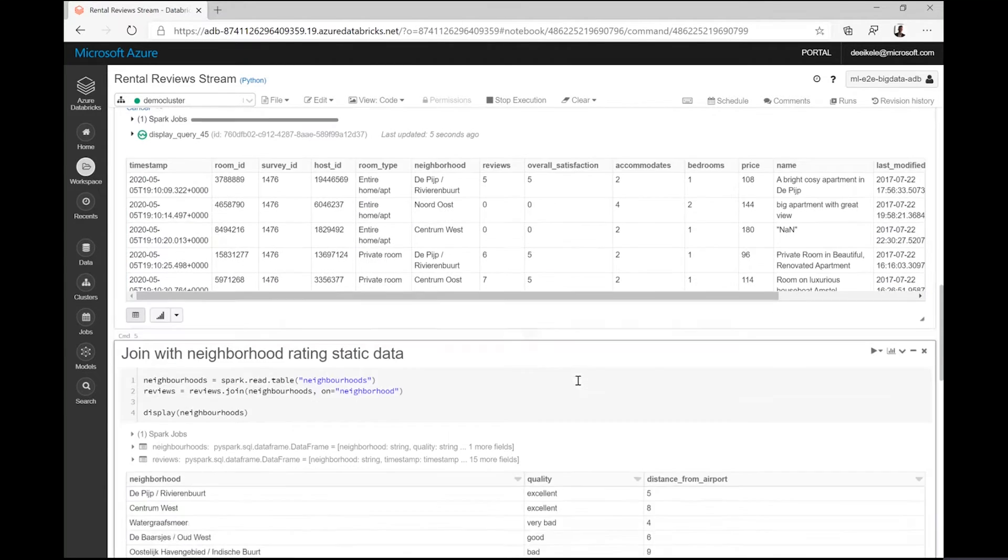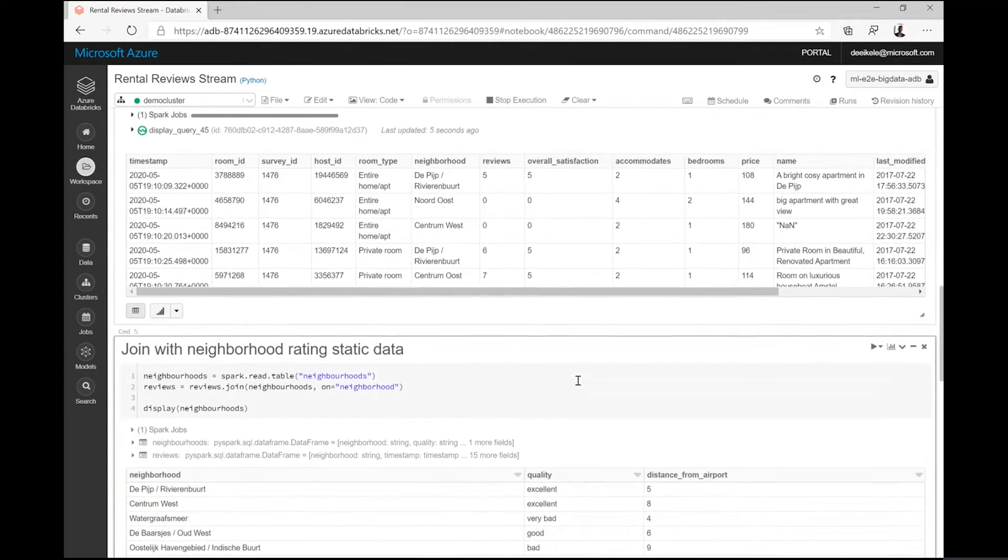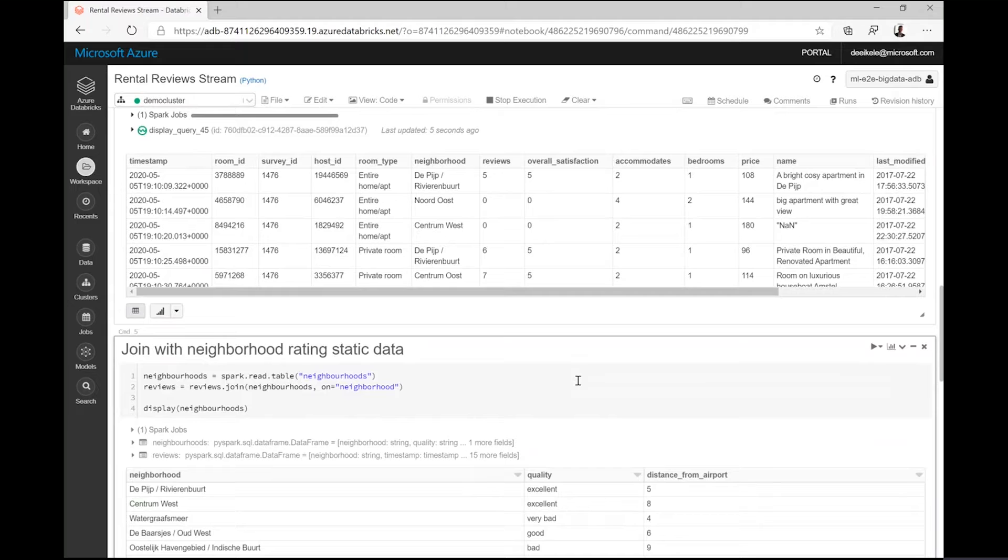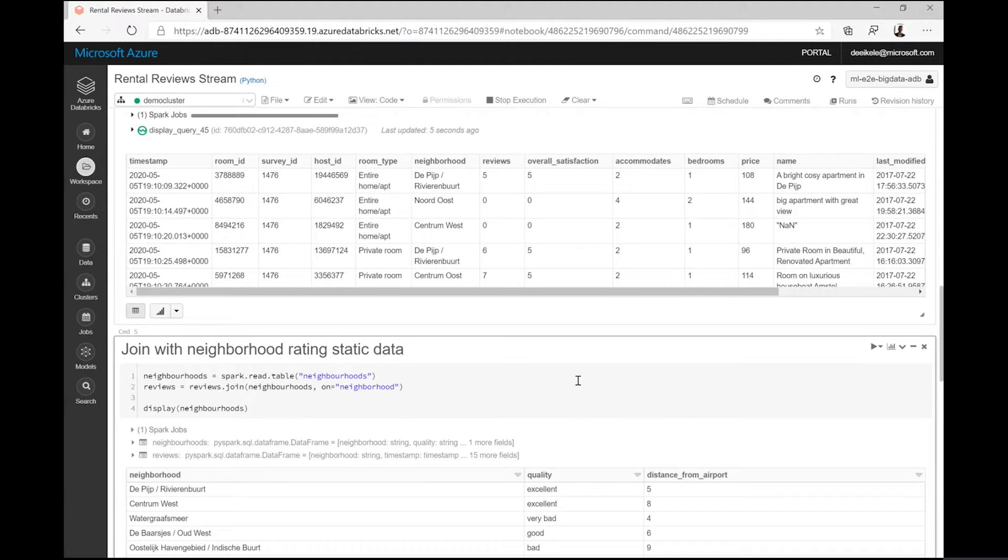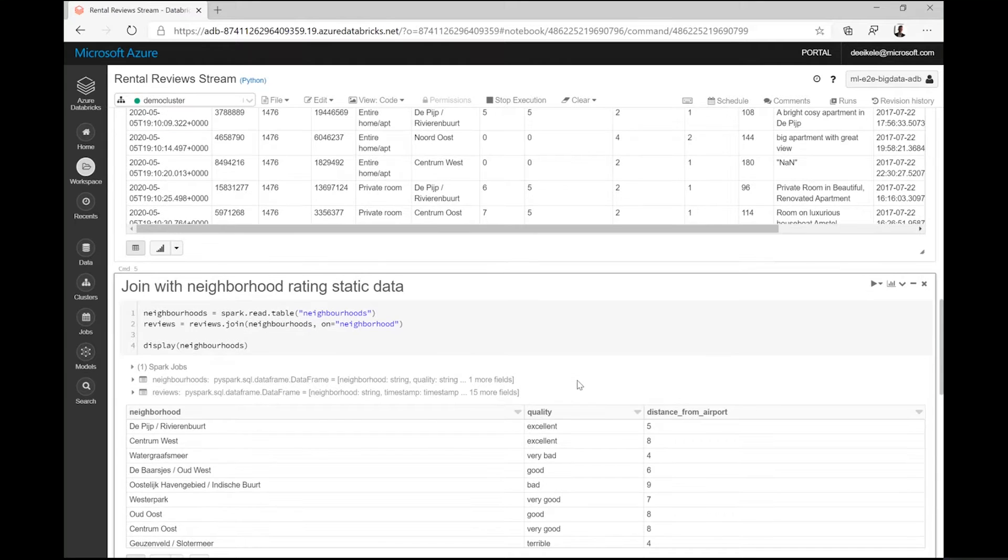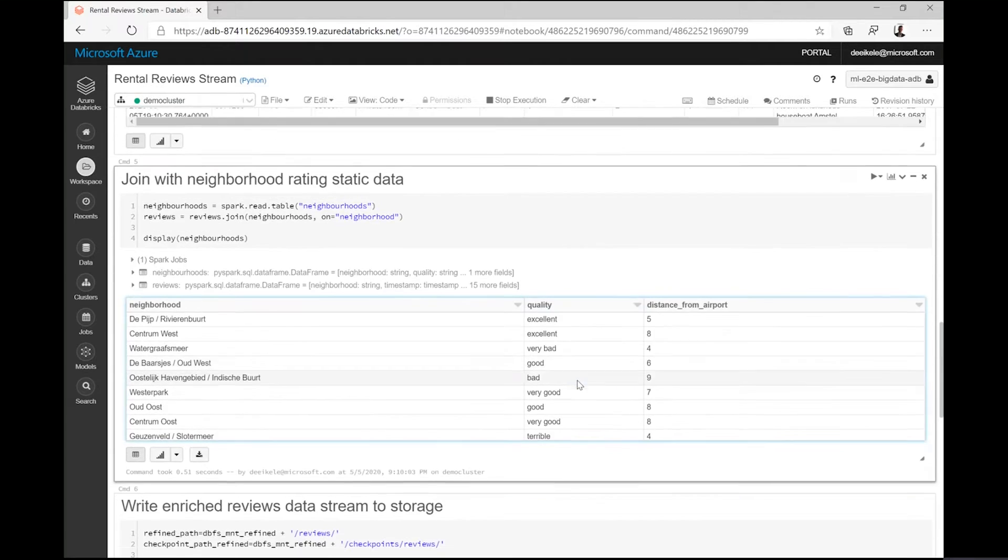Contoso's data science team has issued a survey with local guides and the perceived sentiment of renting a place in each of the different Amsterdam neighborhoods. One of the metrics that the survey yielded is a score for the relative closeness of a neighborhood to the airport. The team captured the survey results in a table.